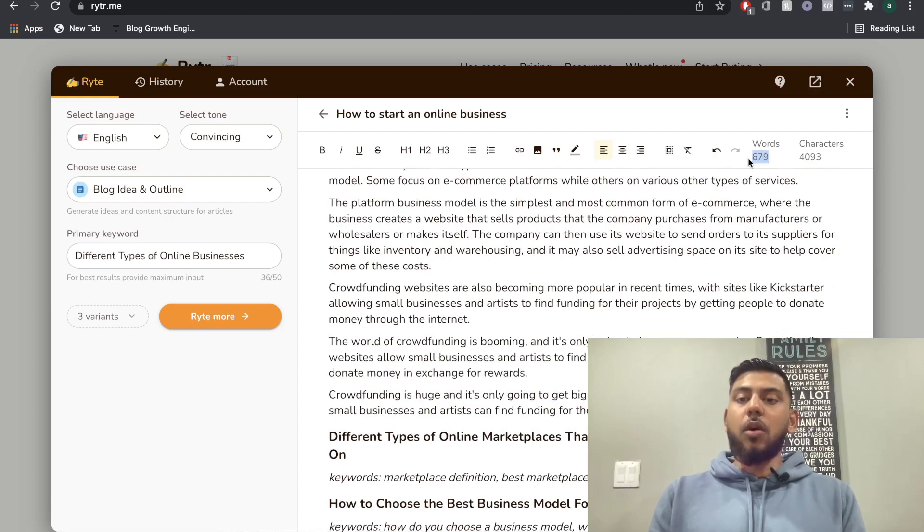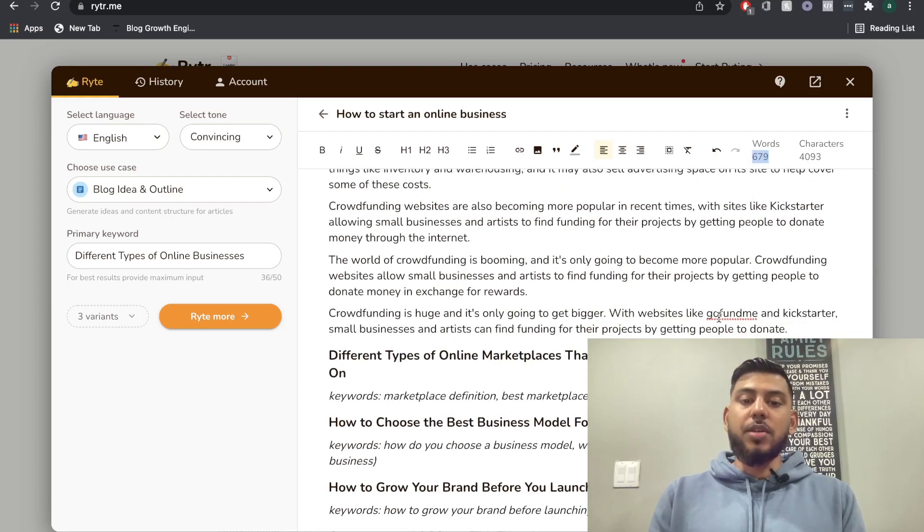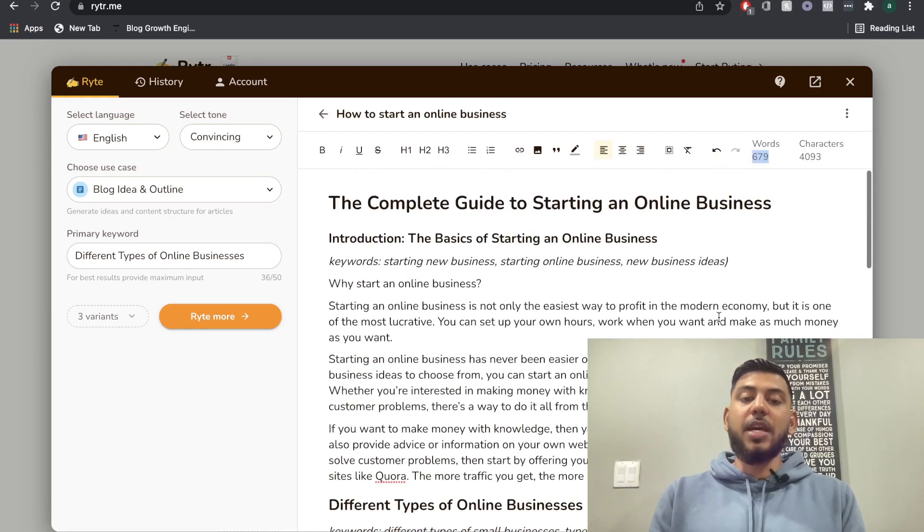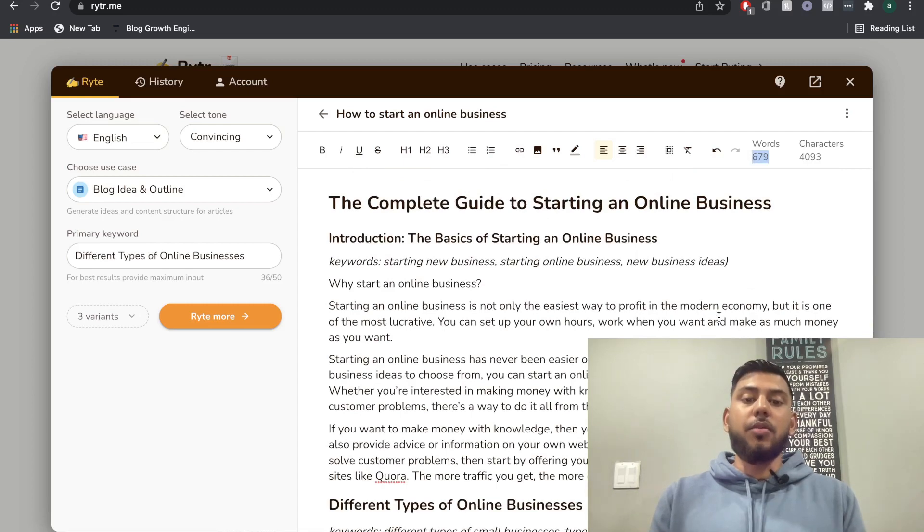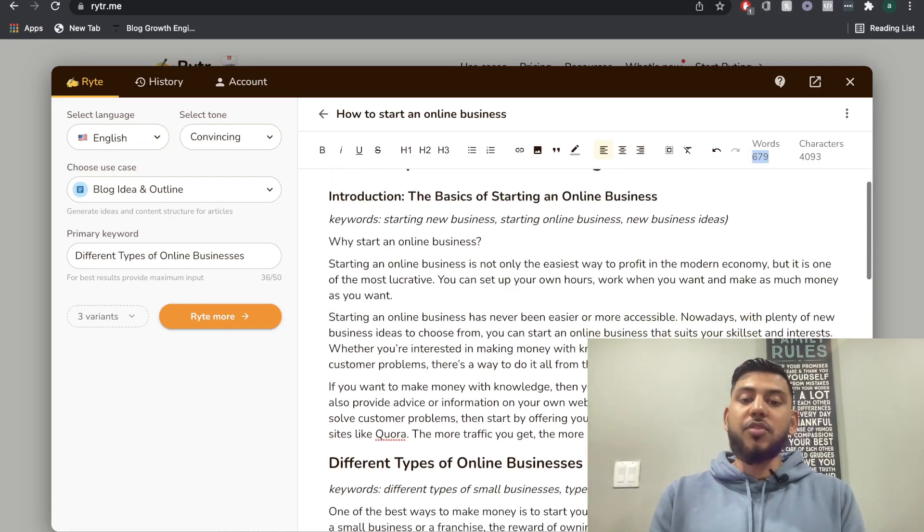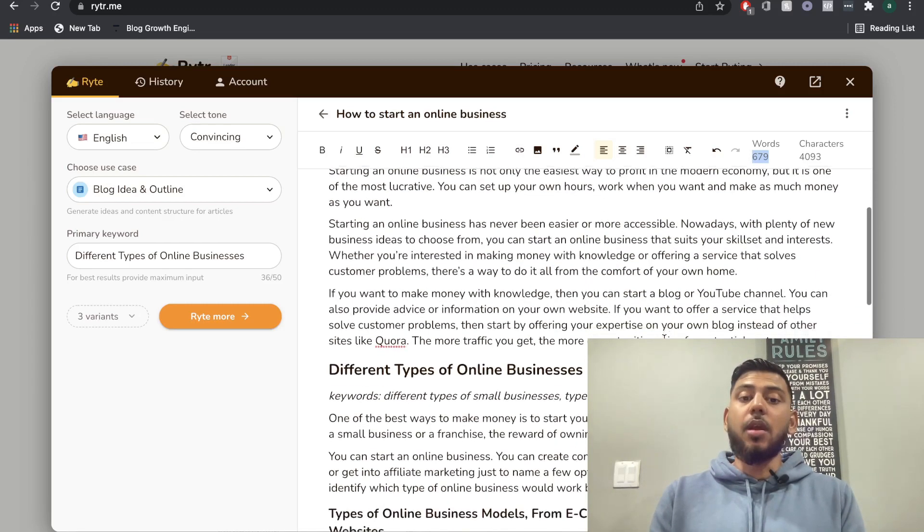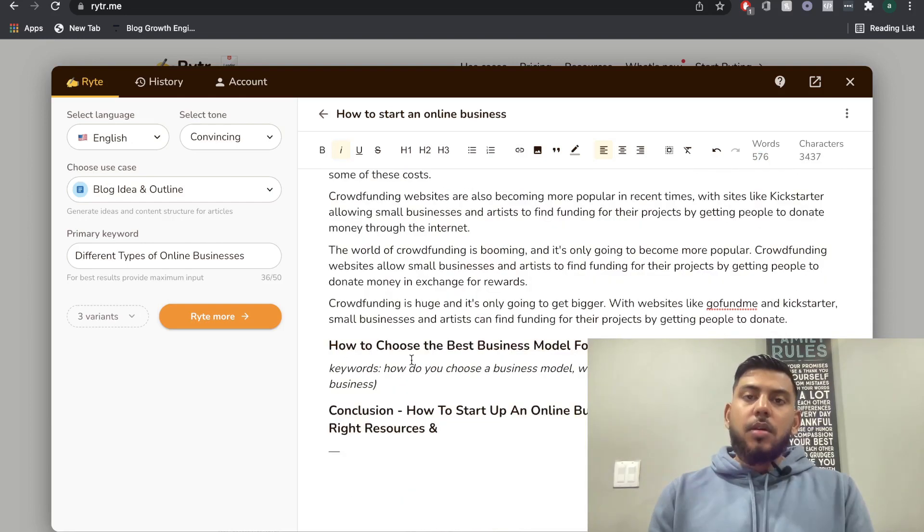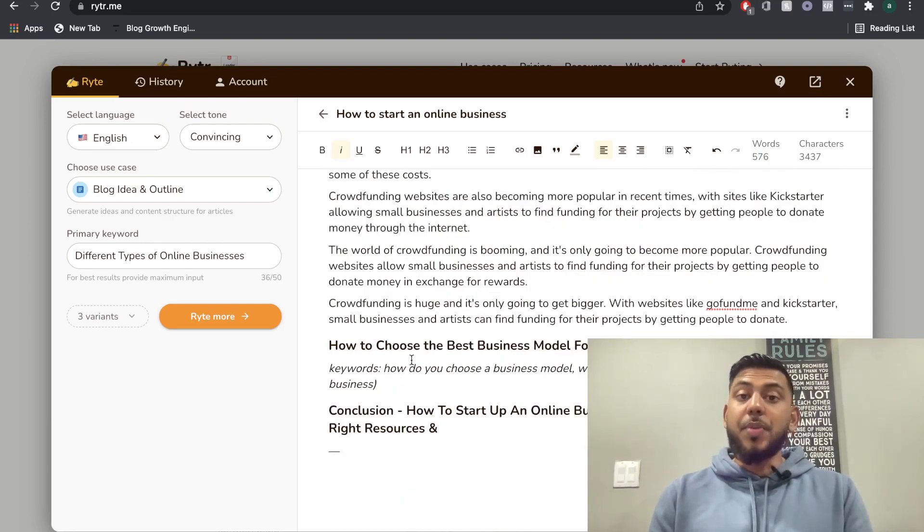We've written almost 700 words and I haven't even actually written one line. I've just put in the outputs and I've just been generating content using the AI. So when continuing, you want to just repeat the process.